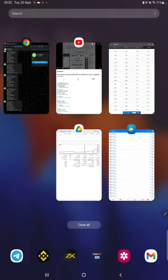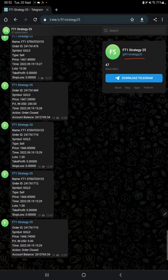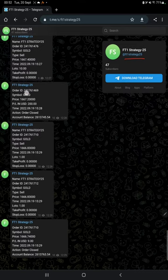Also the MT4 to Telegram is connected. So by following FT1 Strategy 25 channel you can stay updated for each trade that we have taken and it can be verified with its order ID also, how much profit and loss we have booked. That can be checked.